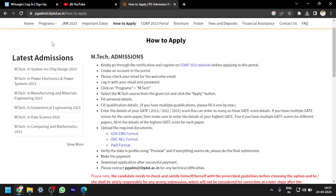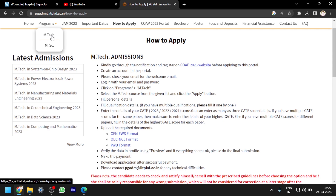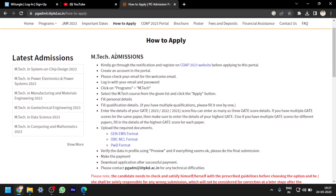After that you have to click on Programs. Here you can see the M.Tech option. If you click on M.Tech, different courses regarding M.Tech will be available and you have to click on the Apply button. After that you have to fill the personal details and qualification details. If you have multiple qualifications, please fill them one by one.